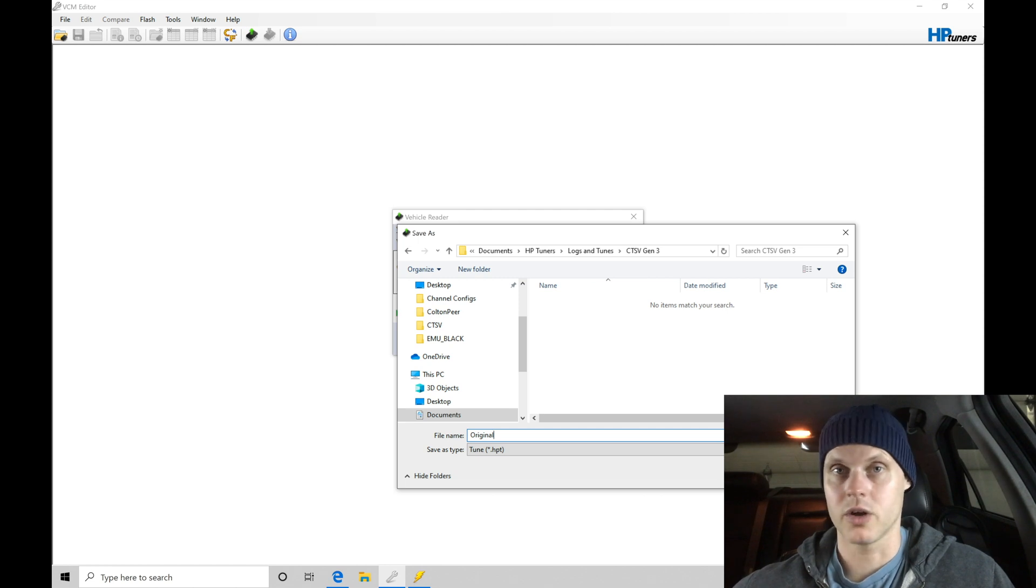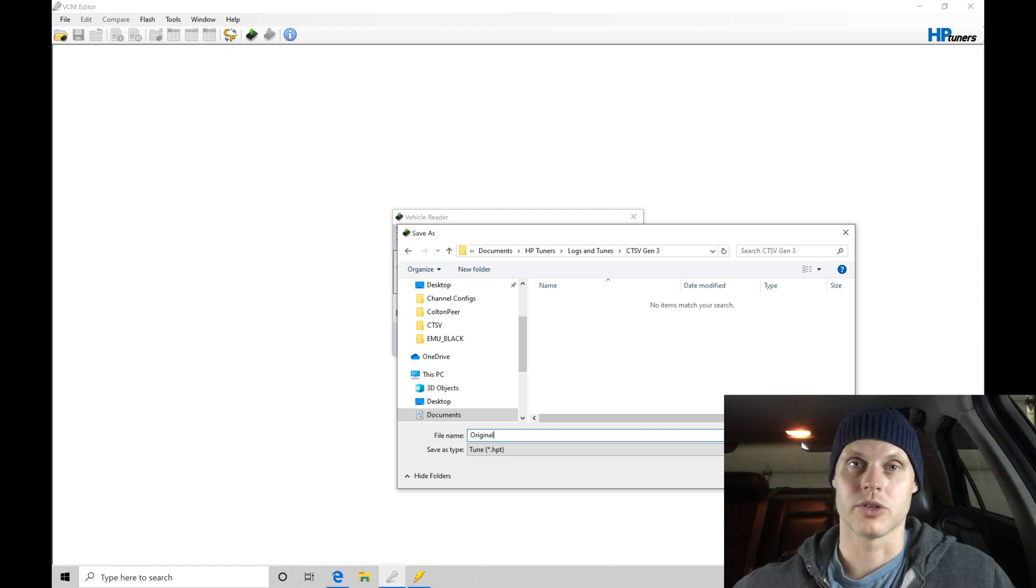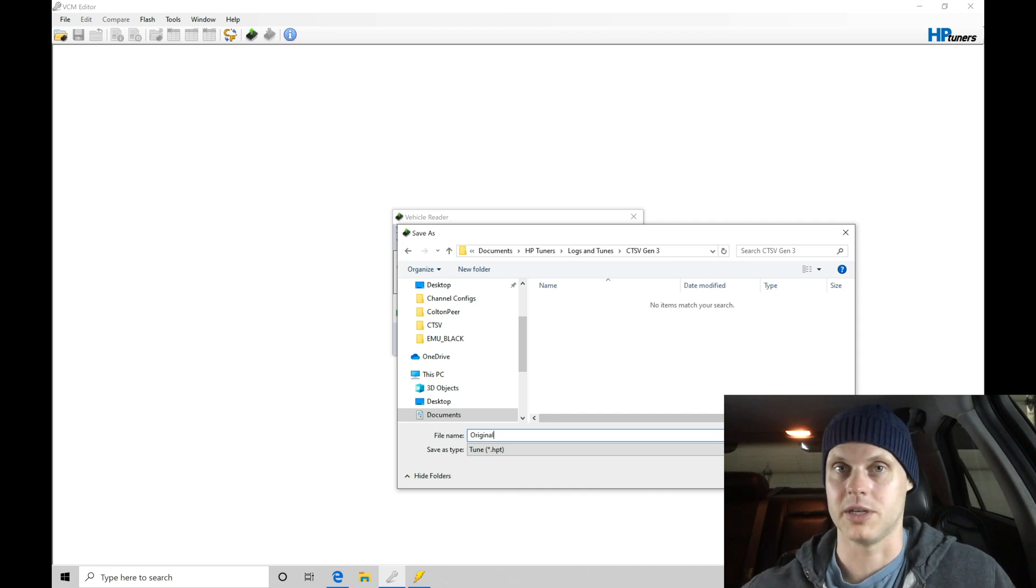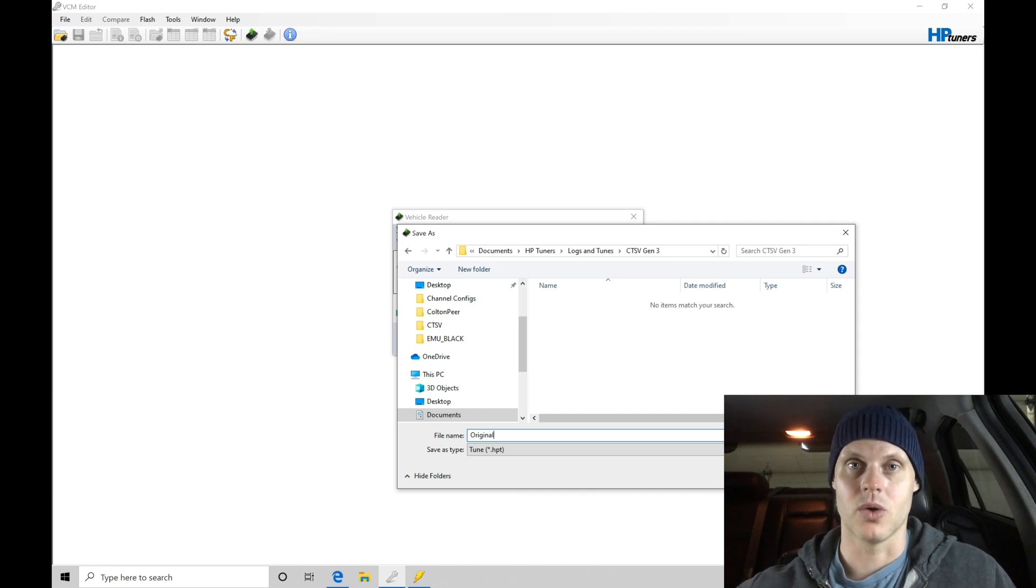So again, very important that we save this as the original file, so that if we want to go back to stock for whatever reason, we can return it back to stock for troubleshooting purposes, or if the vehicle is going to get sold and all the parts are going to be taken off, we can turn it back to stock.